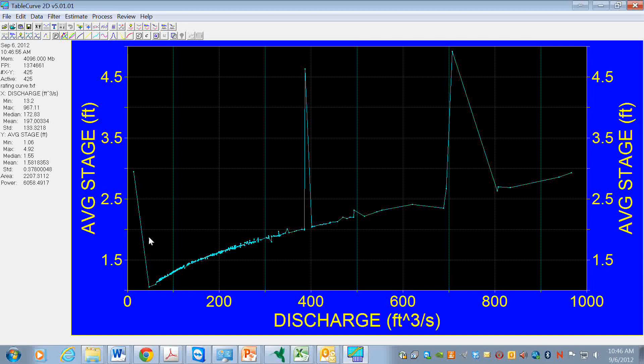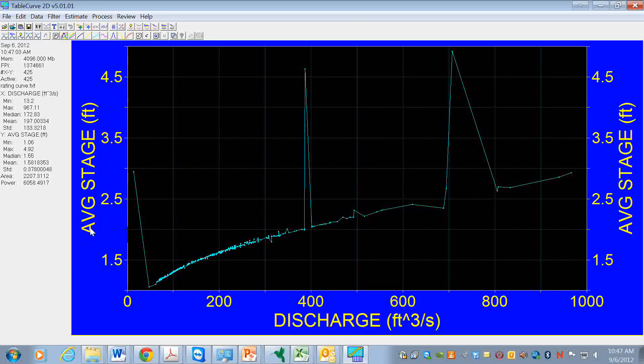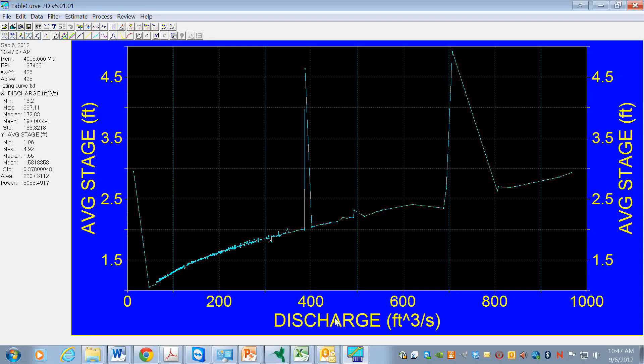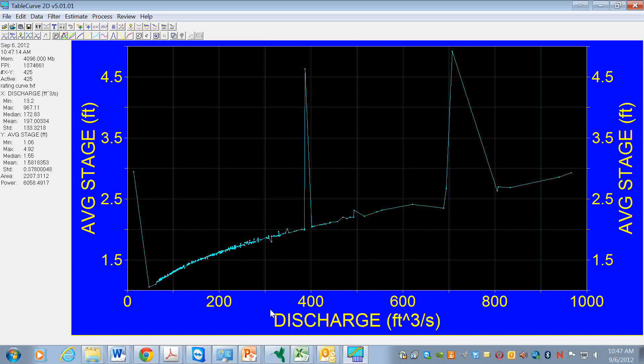The reason for that is because we would measure the stage - this is the level in the stream, it's easy to measure. And then if we can measure the stage and determine the discharge, that would be a big help. In fact, that's the way the rating curves are used.